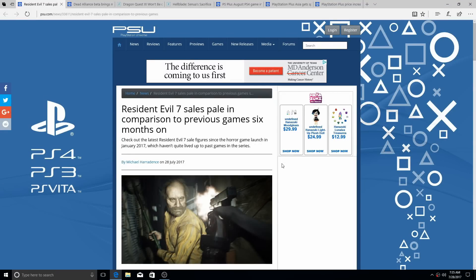What is going on ladies and gentlemen? Welcome back to the channel, it's your boy Ryan here, aka TheBrokenRyan553298. I got some PlayStation news for you, this one right here, I'm going to start with this right here.